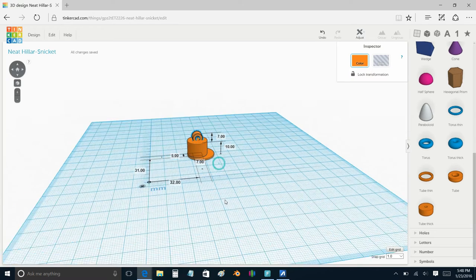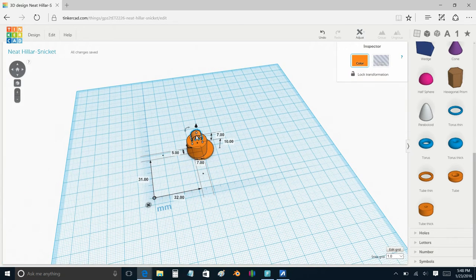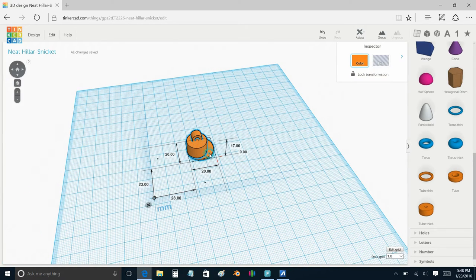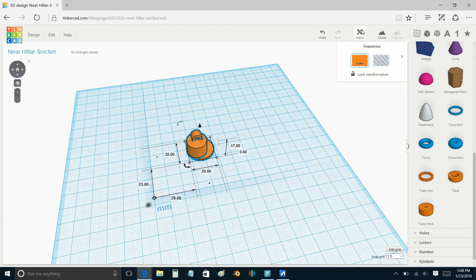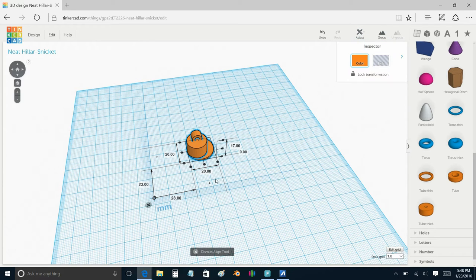The last thing I wanted to do was make sure all my parts were nice and centered and aligned, and with that, I selected them all, went to adjust align, and I centered them with each other.